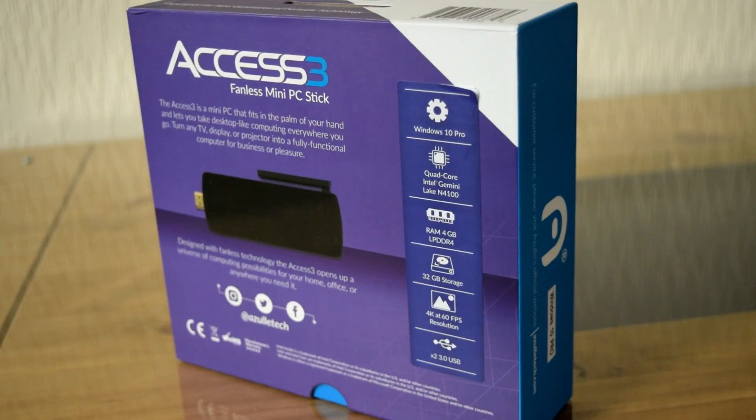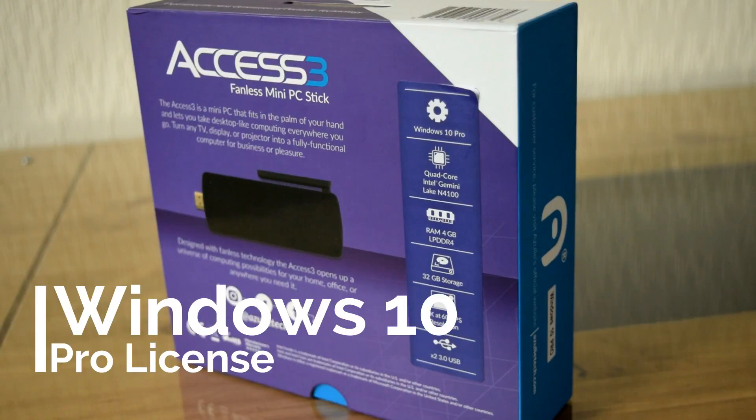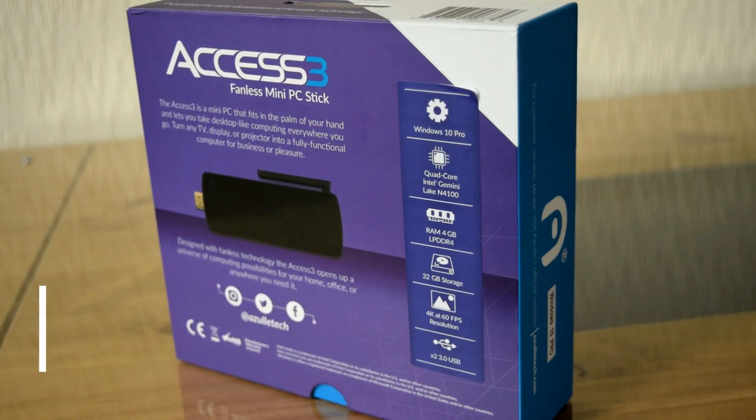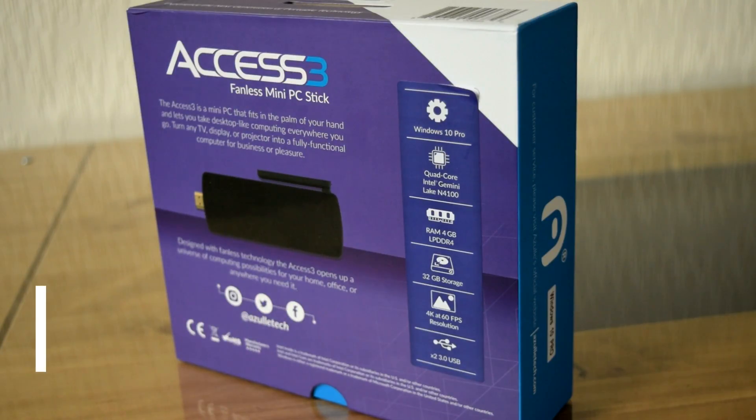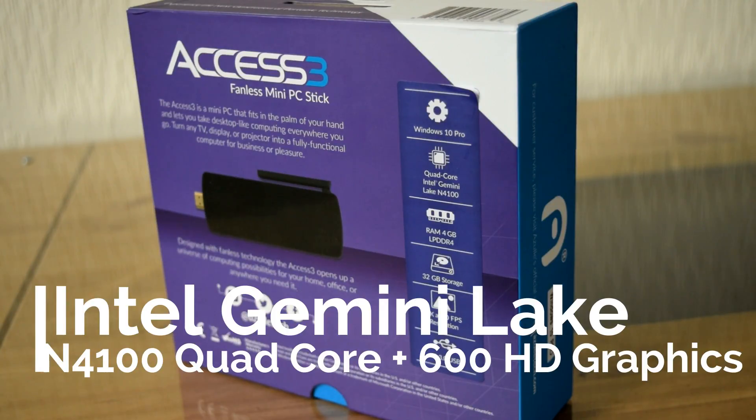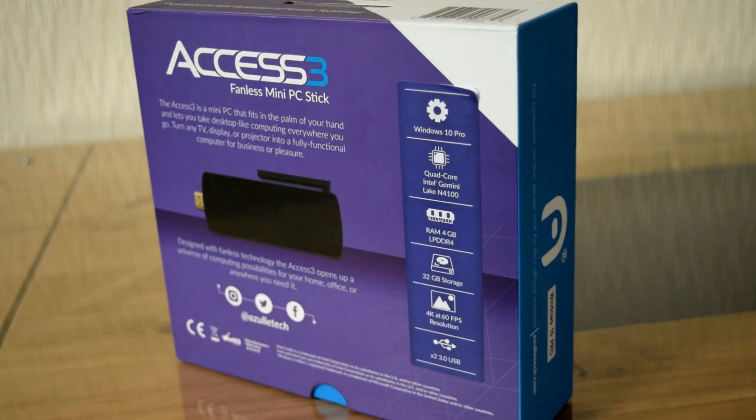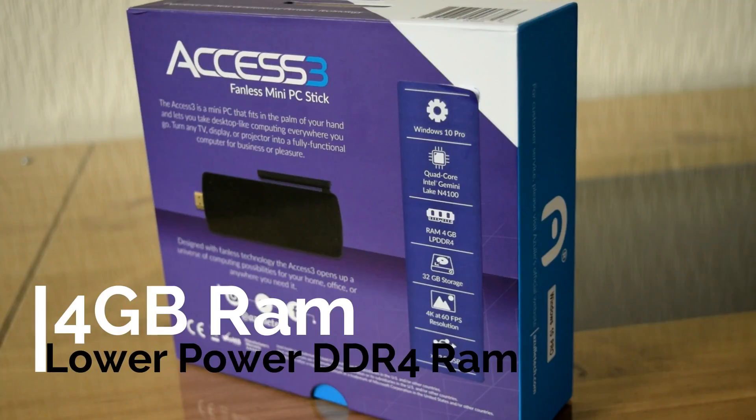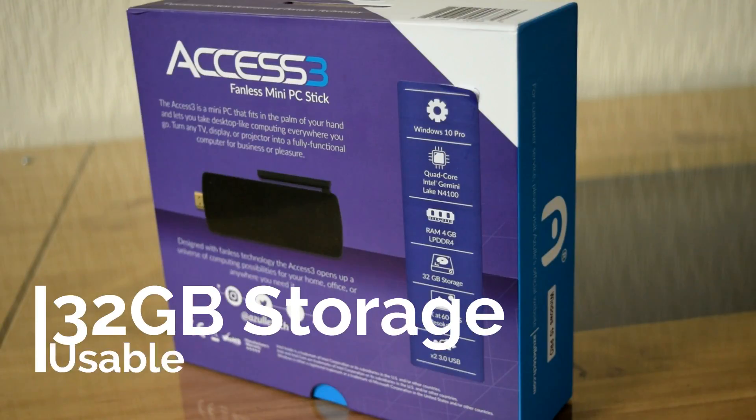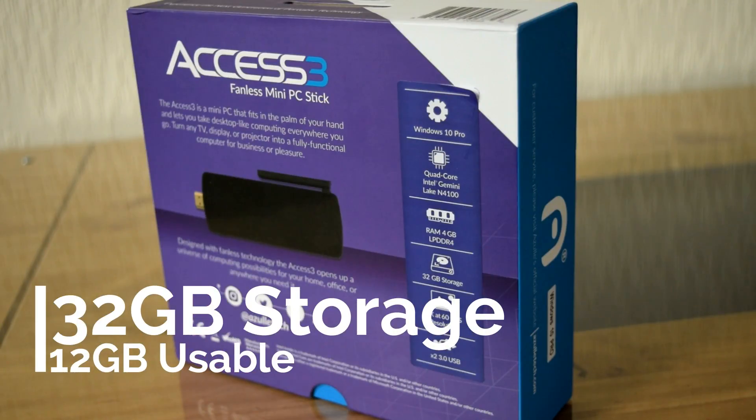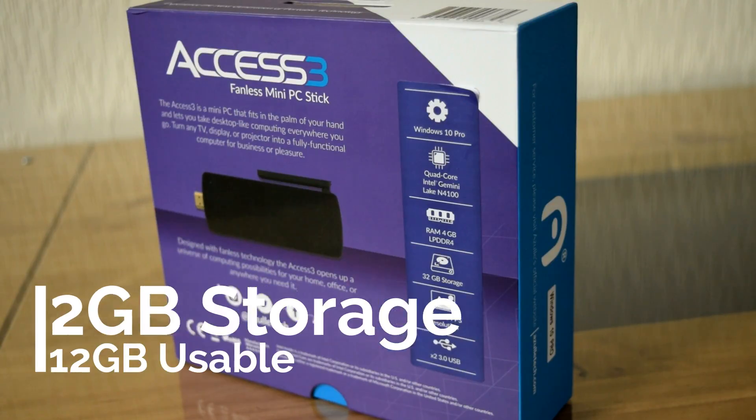Just before we unbox this, let's have a look at the specification. So like I said before, it features Windows 10 Pro. It has a Windows 10 Pro license and it should activate the moment you turn it on. Now the quad-core processor is the Intel Gemini Lake N4100. We've got some low-power DDR4 RAM in there, 4GB to play with. We've got 32GB of storage, which will be shared with the Windows 10 operating system. So you'll get 20 or so gigabytes of usable storage.